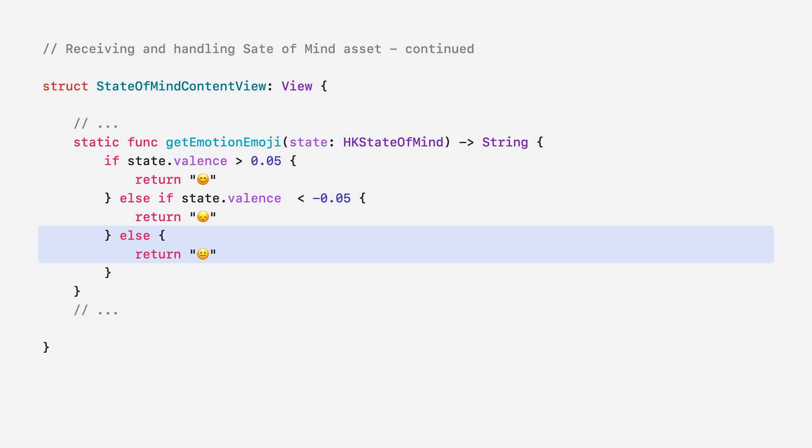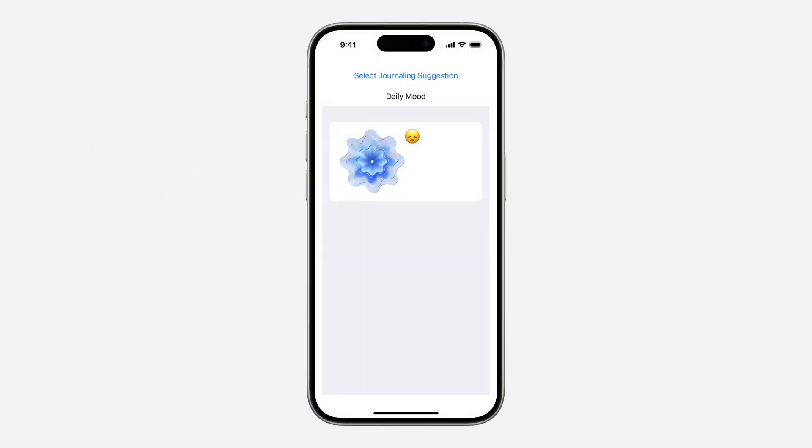Of course, you may use all the State of Mind properties for your own application. Let's check out the results for this example. In this case, the picked suggestion carries the State of Mind content of a logged daily mood. Additionally, you could use the included labels and associations element values to create an expressive emotions journal and writing experience. And that was the State of Mind suggestions.